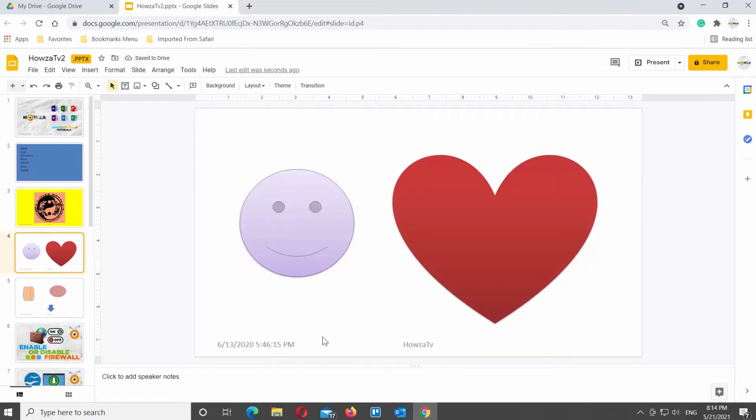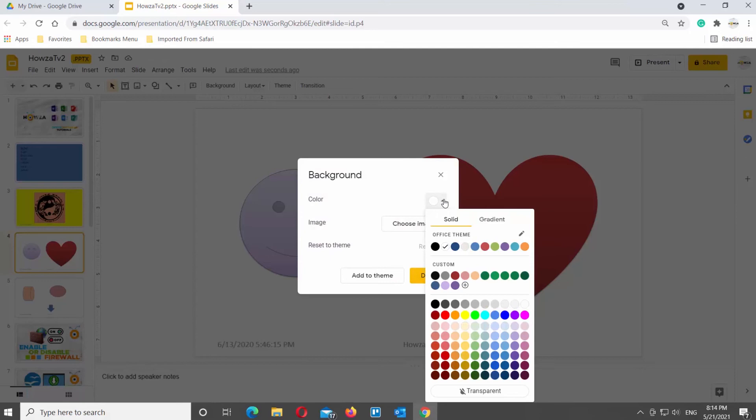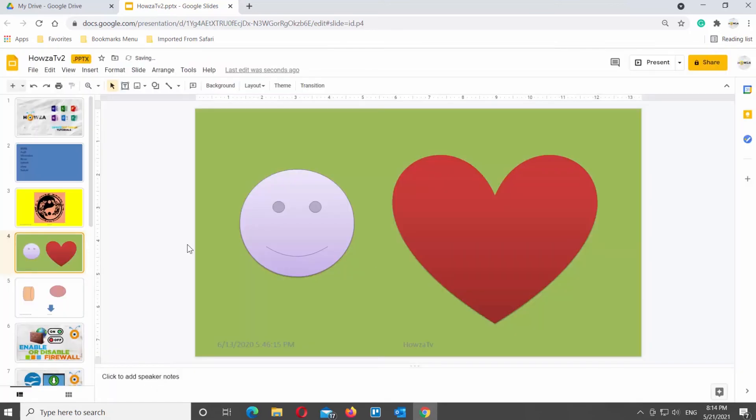Let's do it one last time. Select the slide. Click on Background at the top tools bar. A new window will open. Go to Color option. Click on it. Choose the color that you like from the list. Click on Done to save the changes.